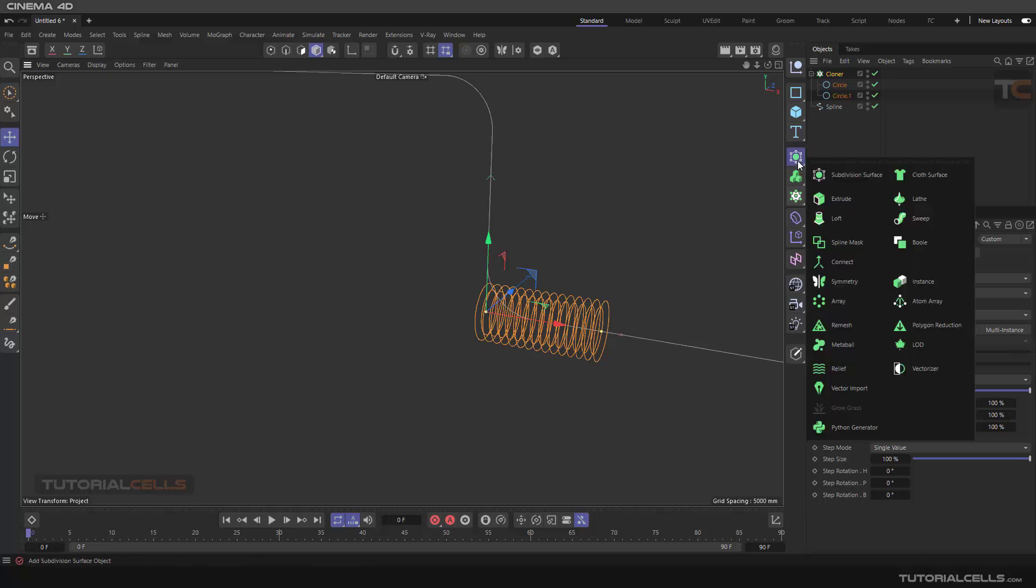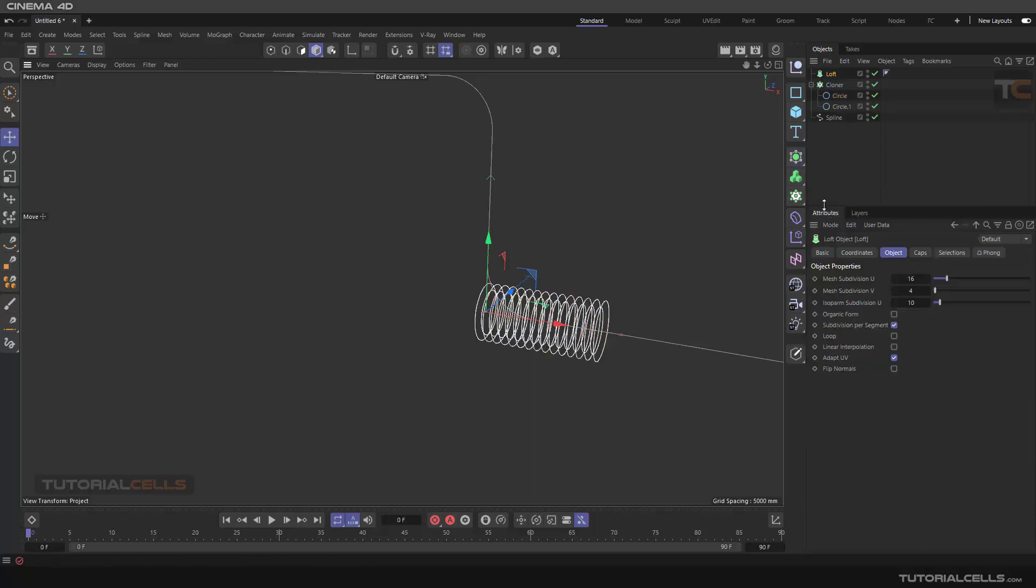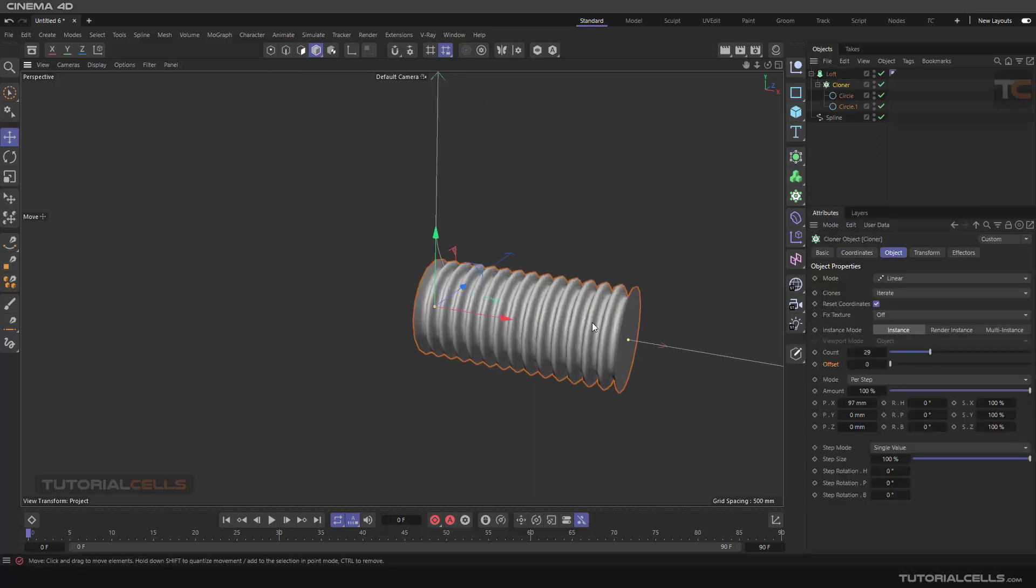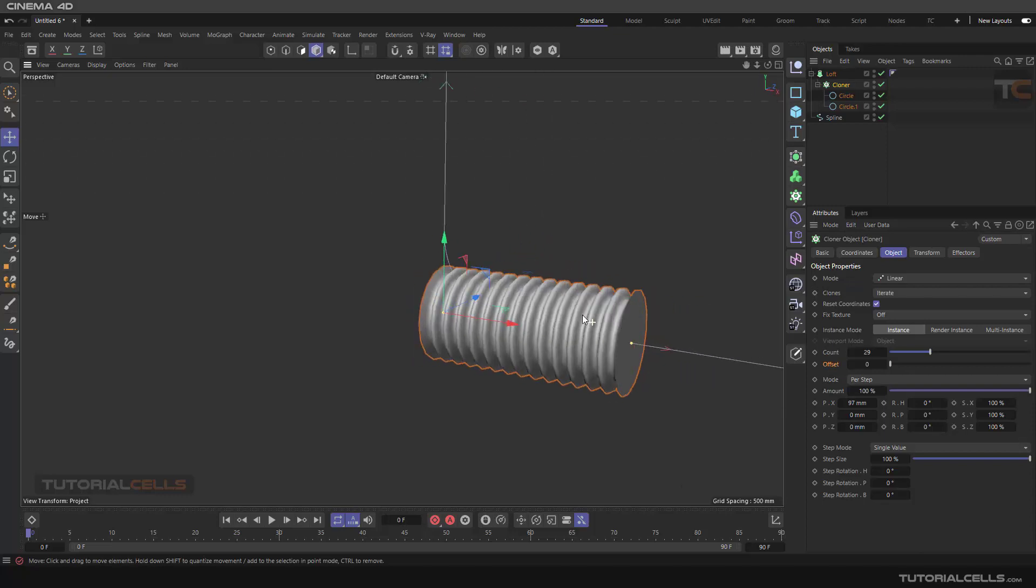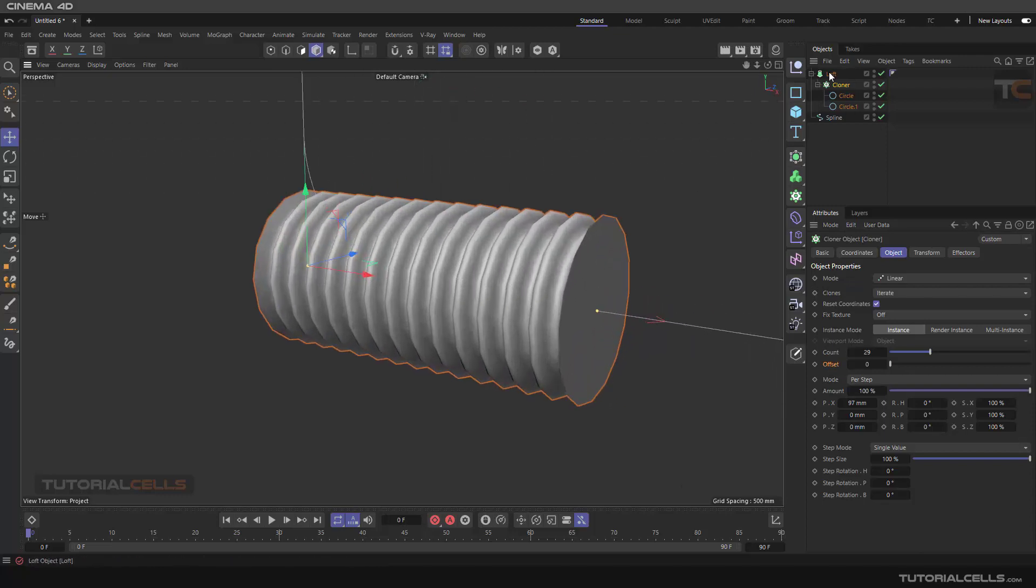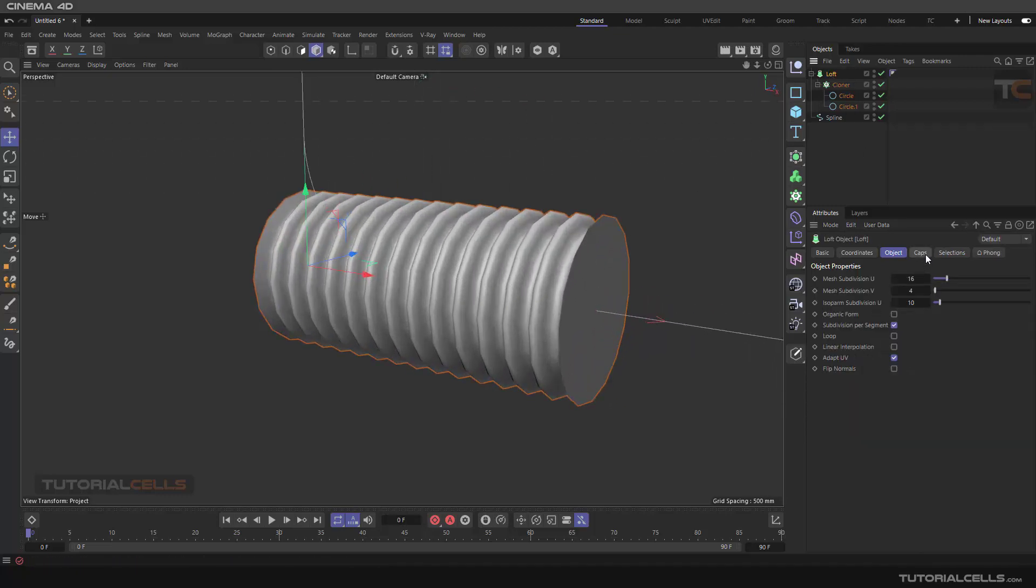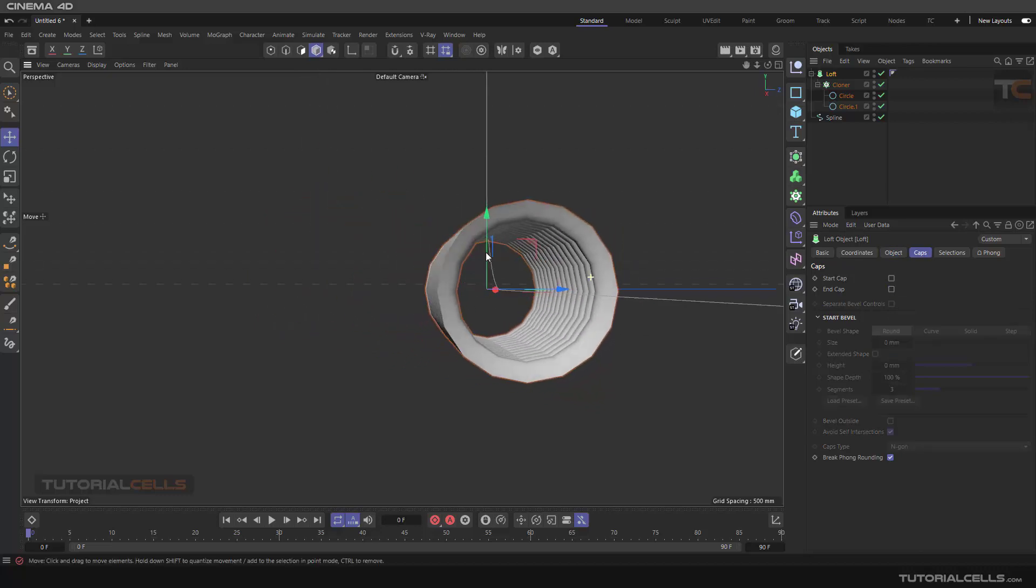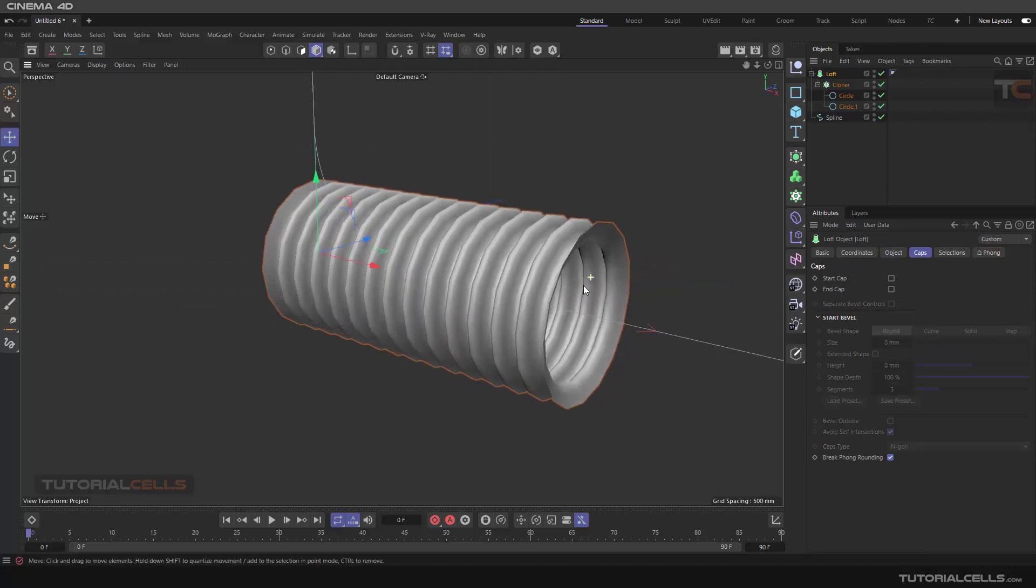Simply you can assign it to the loft, and boom, our geometry will be created. In the loft, go to the cap, turn the cap on at start and end because we want to bring objects through that.